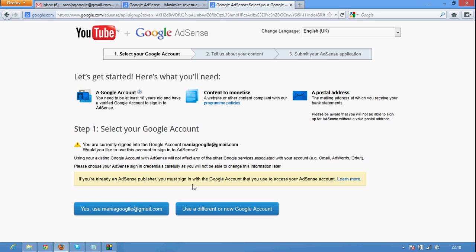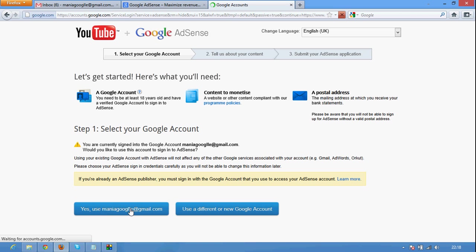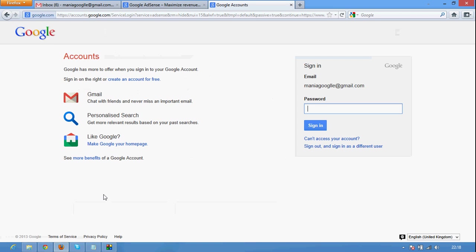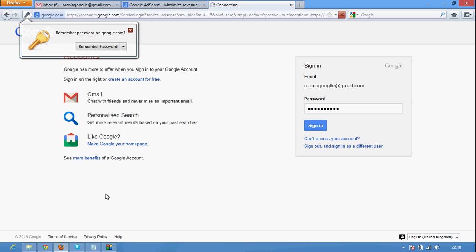There you can see select a Google AdSense account. I am using my new Google gmail account for my Google AdSense account. So I click I use my current email ID. Retype your password again. Sign in.